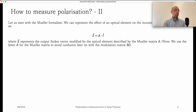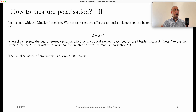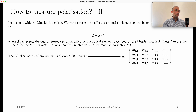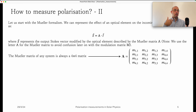We can represent any optical element by a Mueller matrix that describes how the light passing through that element is modified. Since we have the Stokes formalism as a four-vector, the Mueller matrix will be a four-by-four matrix. Most elements have specific meaning, but for this presentation I will skip the details. The important thing is that we can describe any optical element with a 4×4 matrix.